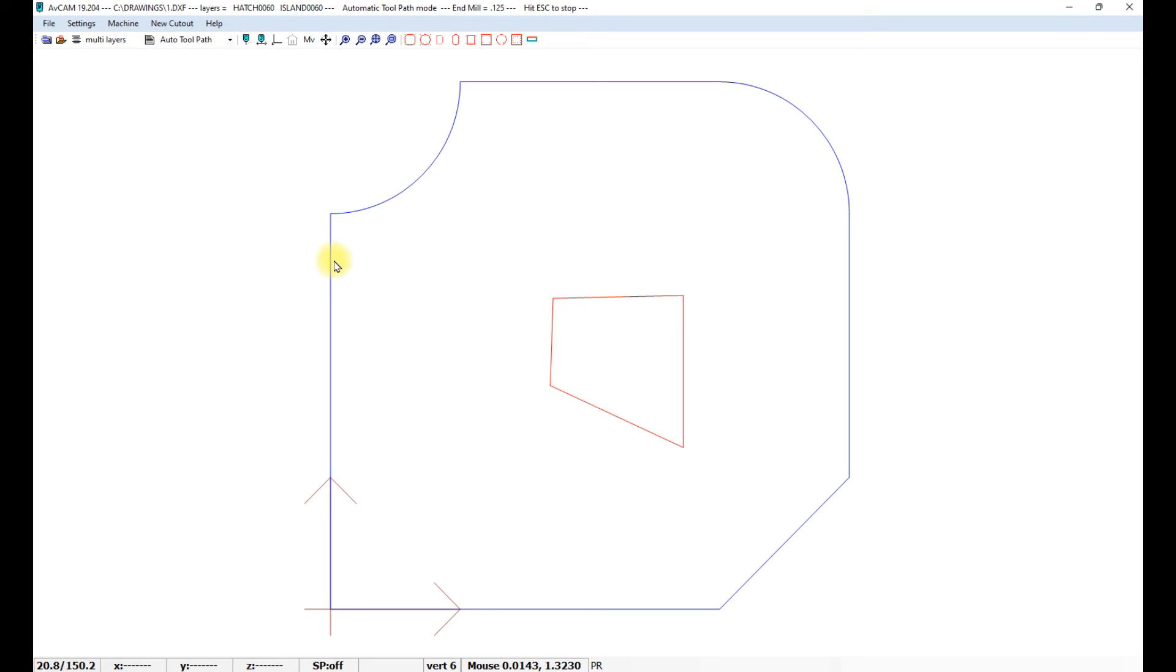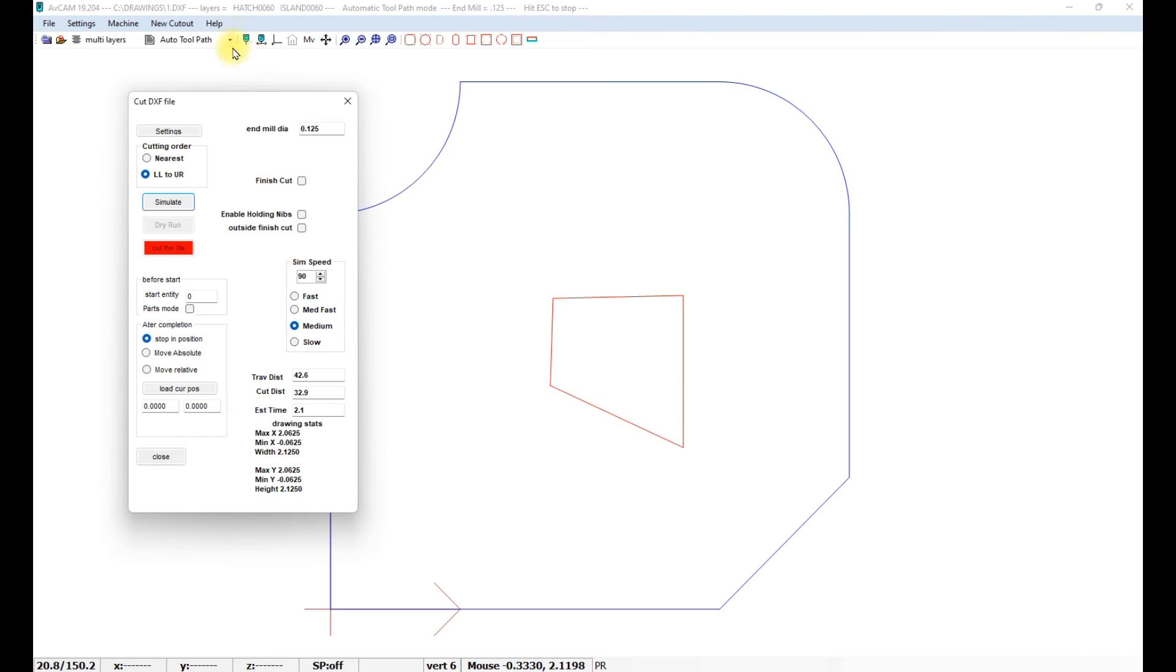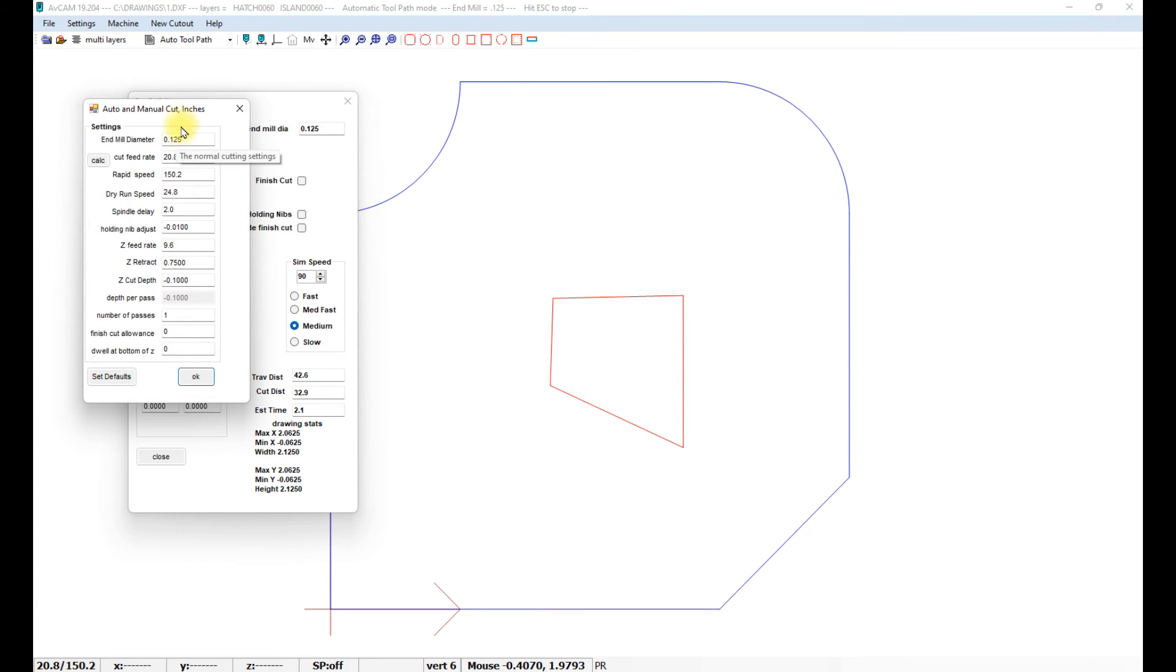We should already be in the toolpath mode. Now if we don't have islands or polylines, you will get an error. I'll show you that in a minute. But in settings, you'll do your normal cutting type settings.